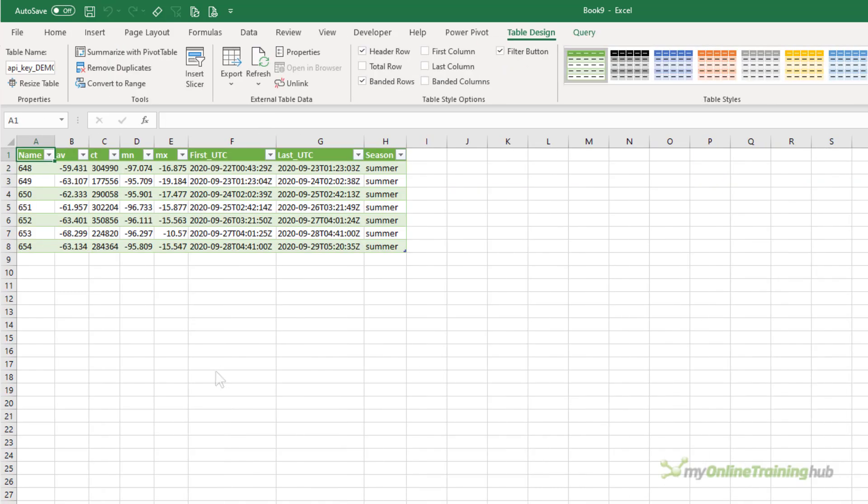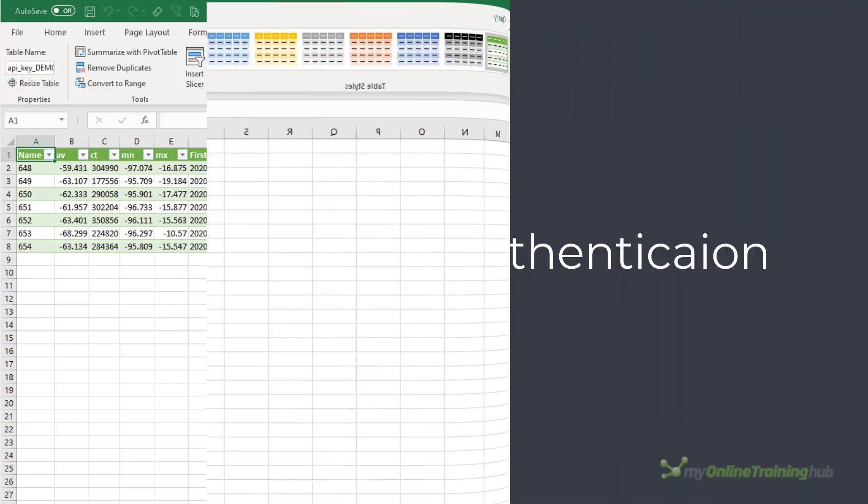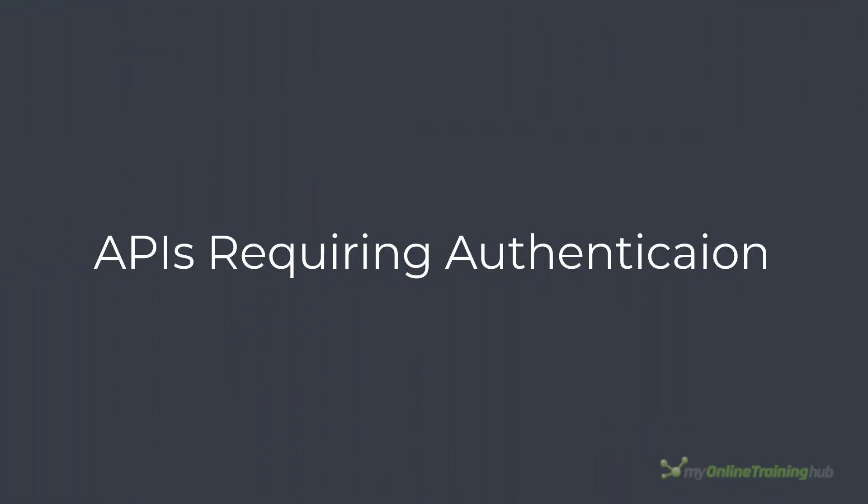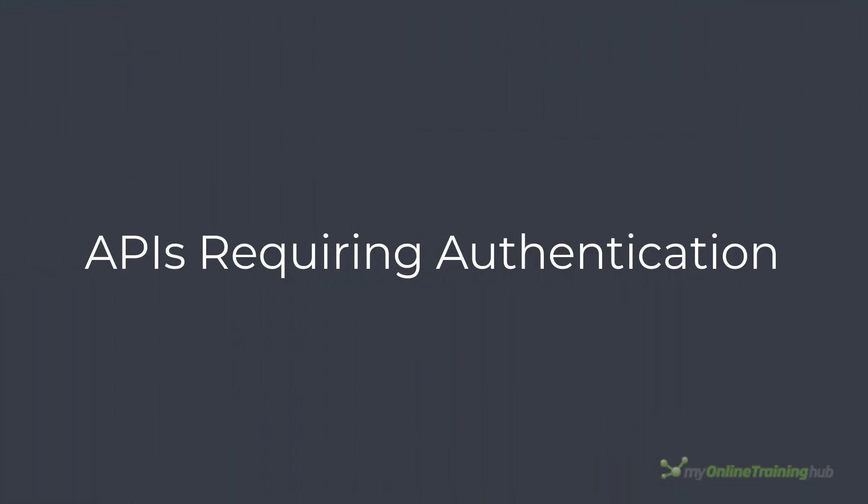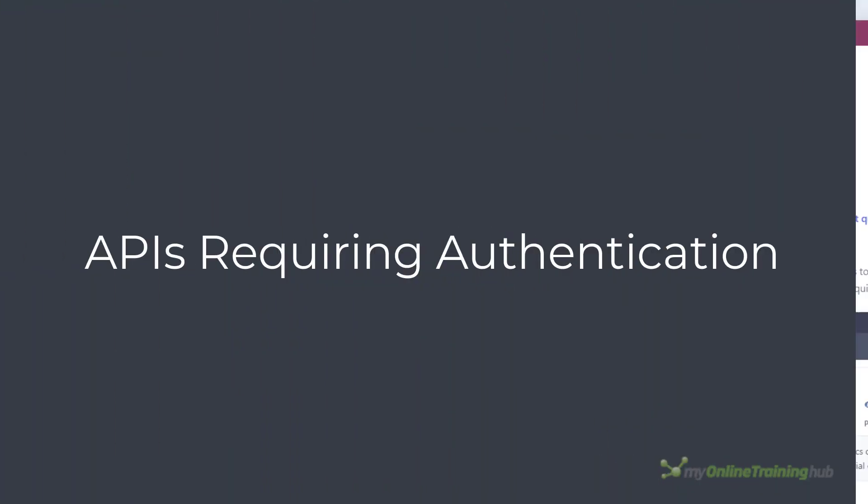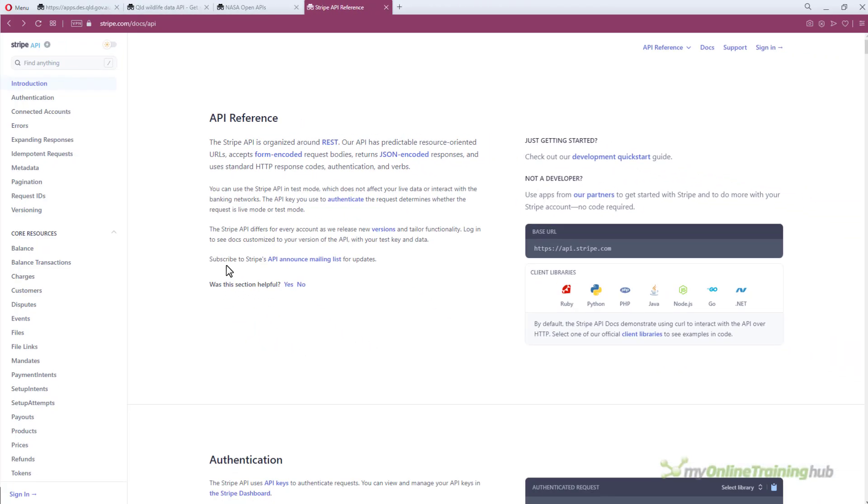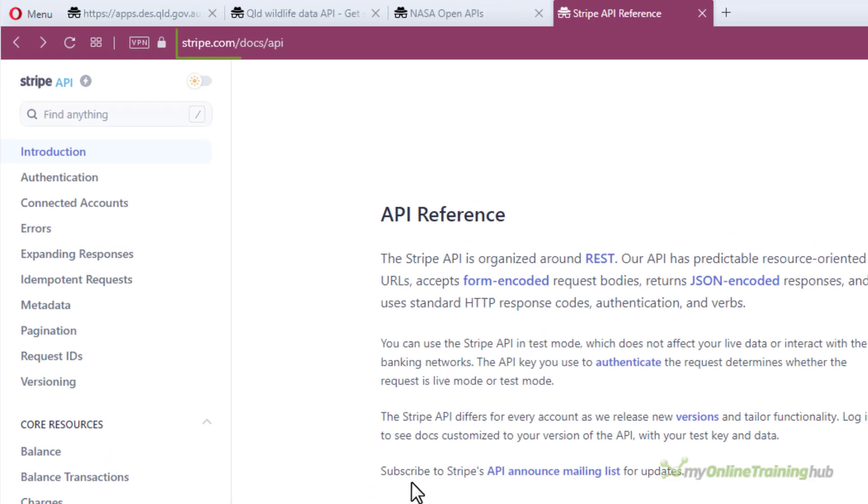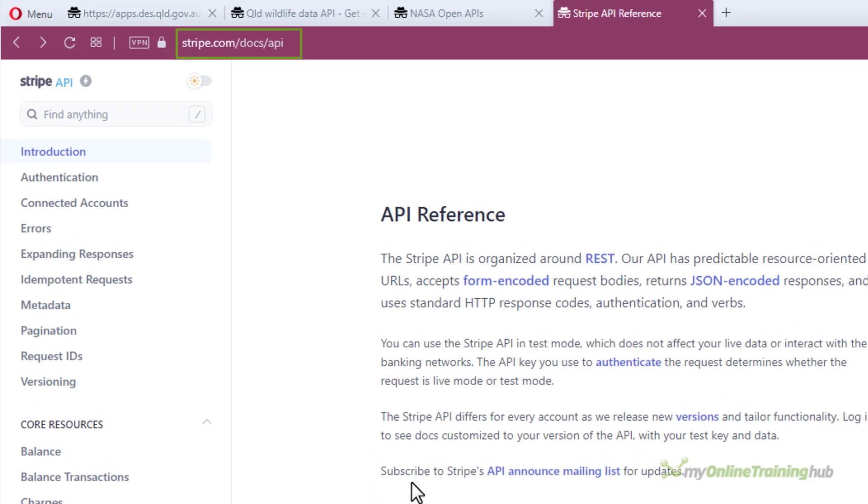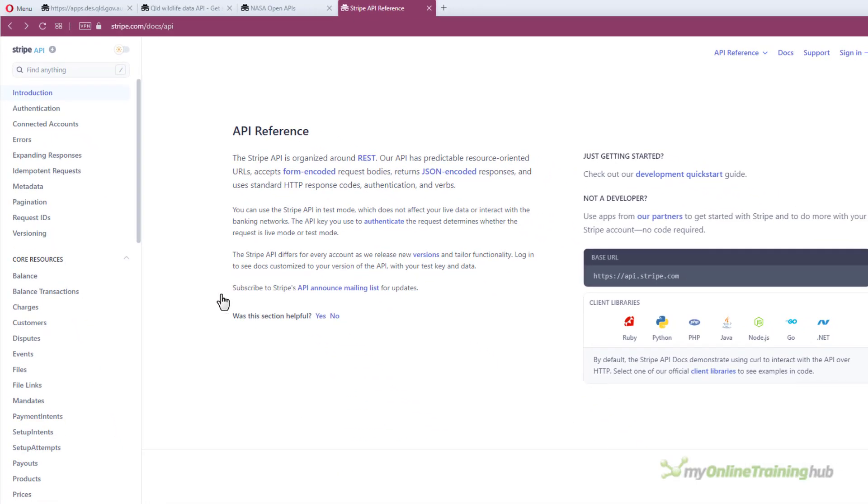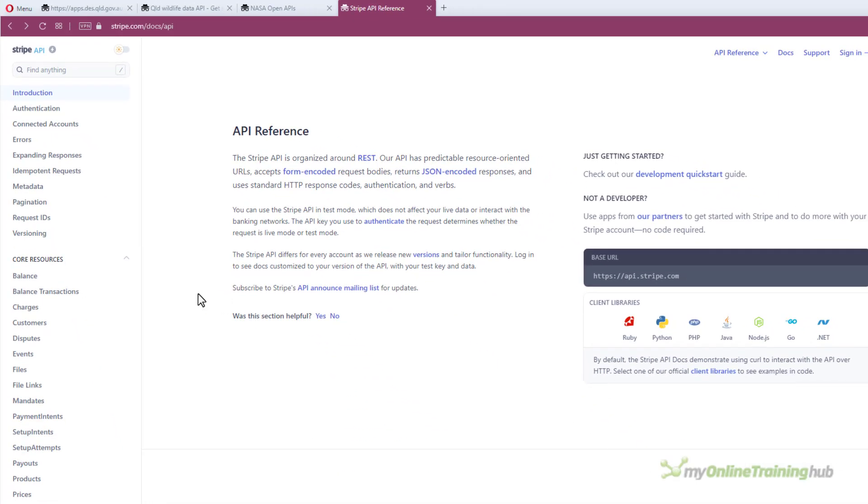Let's take a look at another example. If you use Stripe to take payments then you can get data about your Stripe account through their API at this URL. Stripe require all requests to their API to be authenticated. So you need to get API keys from inside your Stripe account. In the meantime you can create test keys so that rather than using your own live data you can use test data while you get comfortable with the API.